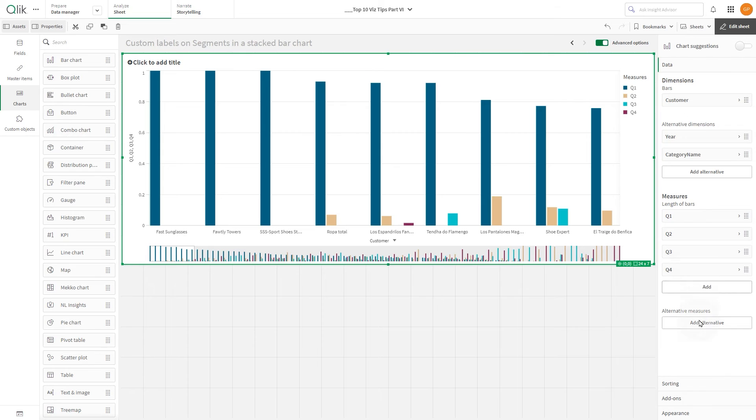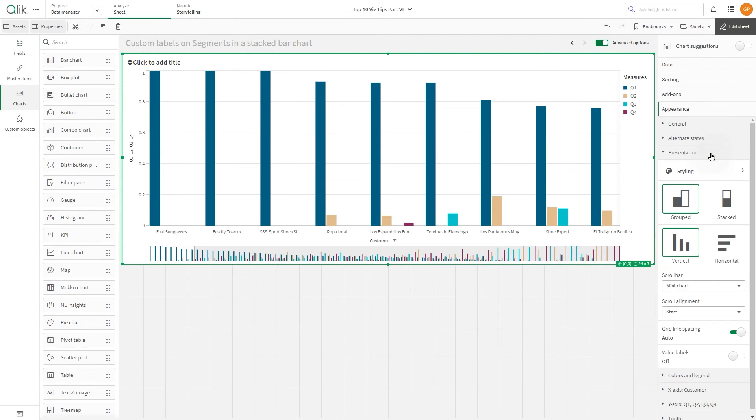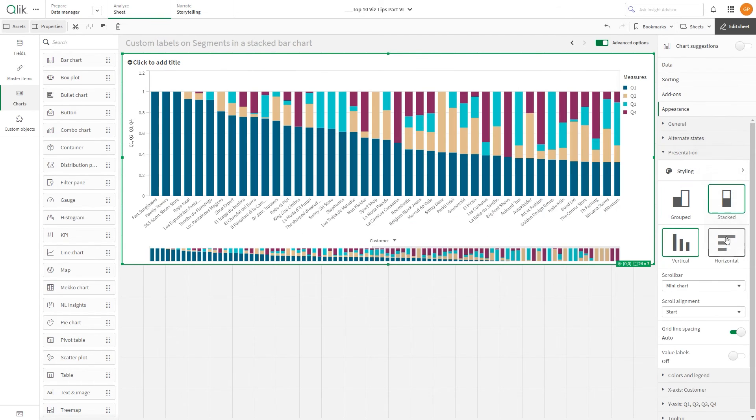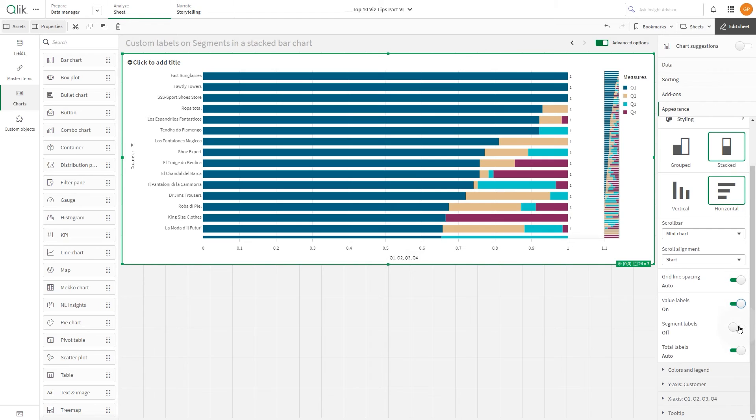In the Appearance section under Presentation, select Stacked and Horizontal mode. Then, enable value and segment labels and disable the total labels.